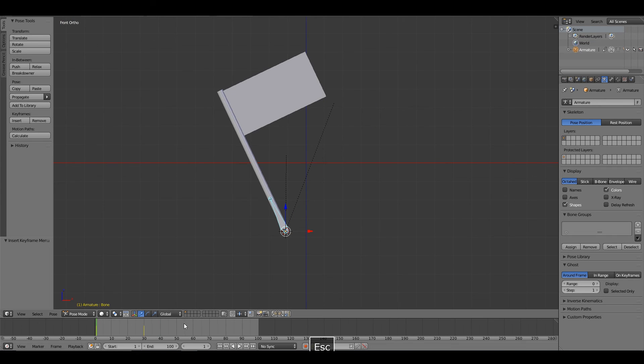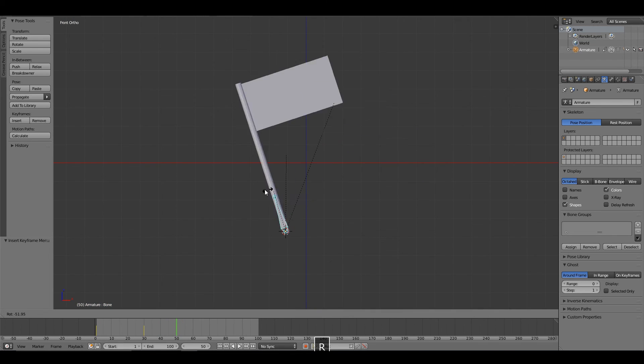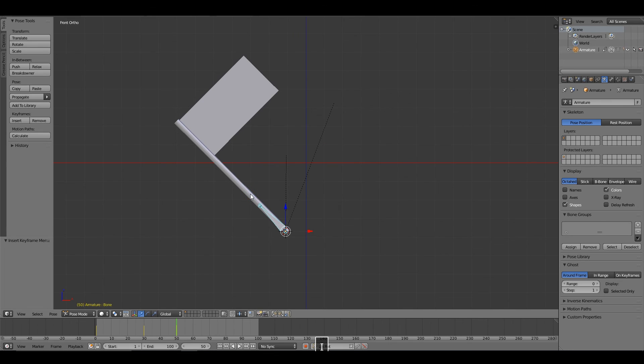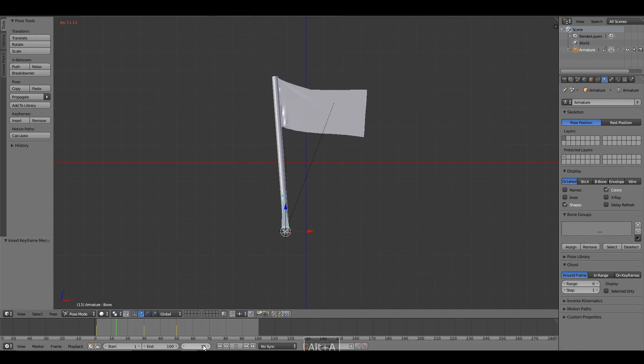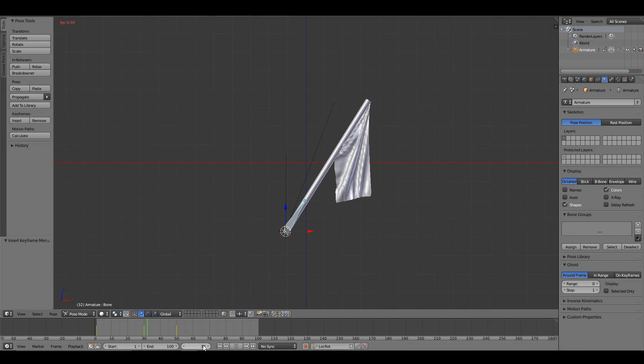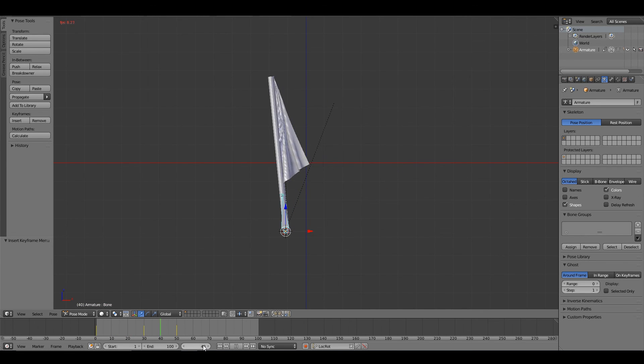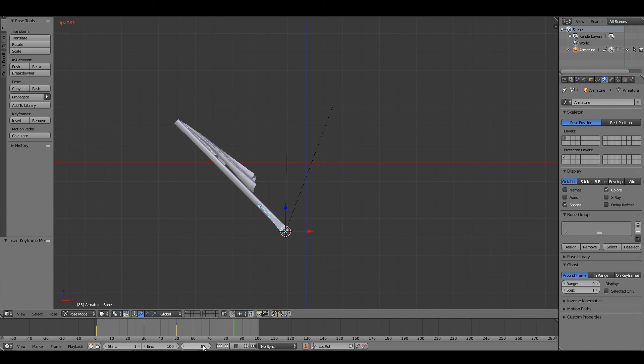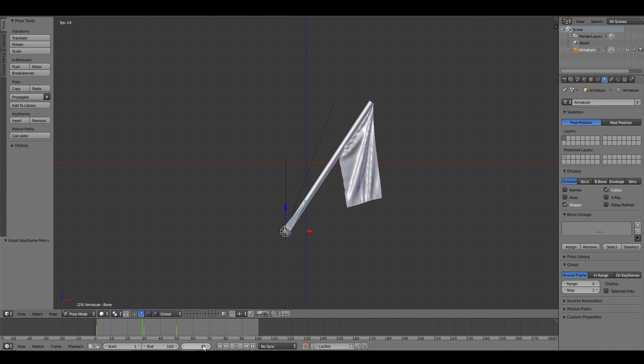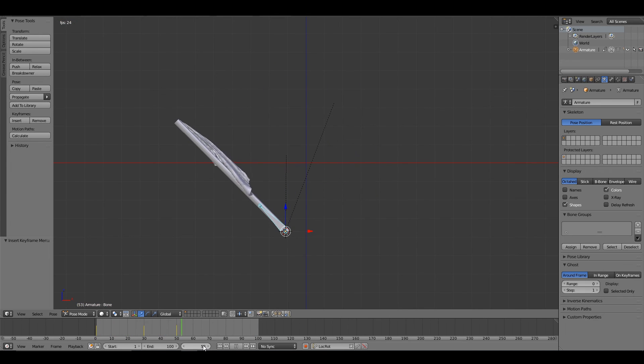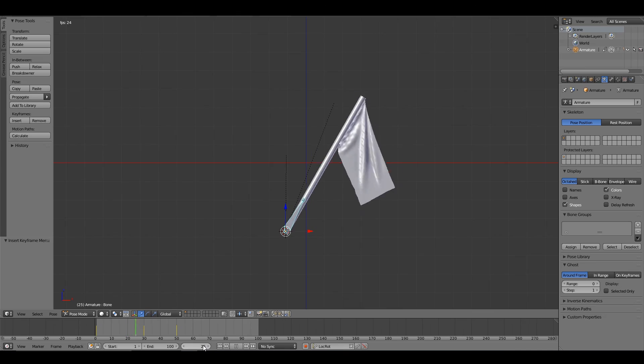And you can see. Let's go ahead and add one more, rotate back. You can see that the flag sticks to the flagpole. Hopefully this helps. It's an easy method of quickly parenting cloth to an armature. Thanks for watching.